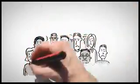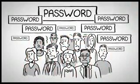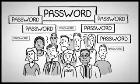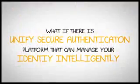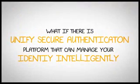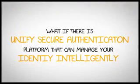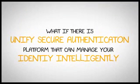As a result, you will have too many user names and passwords to remember, or too many authentication methods to use. What if there was a secured platform that can unify these authentication methods and manage your identity intelligently?